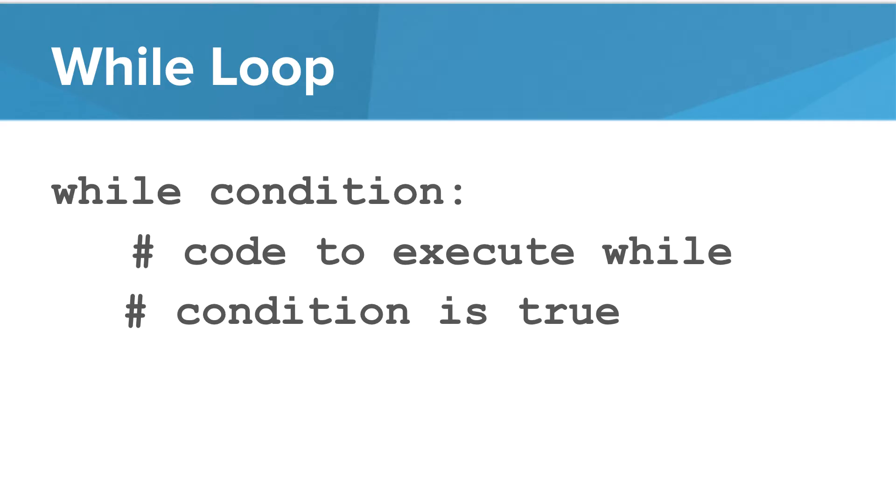What does the while loop look like? We say while some condition is true, and then a colon. Then we indent the code to execute while the condition is true. The formatting with a colon and indentation should start to look familiar. It's the same as our if statements, our for loops, and our functions.